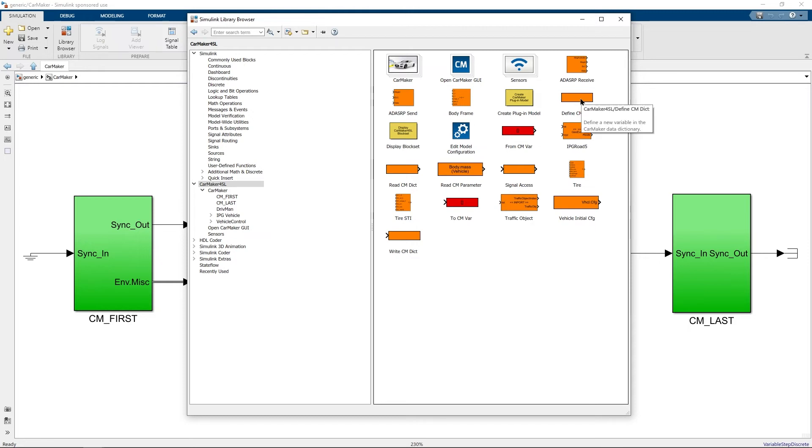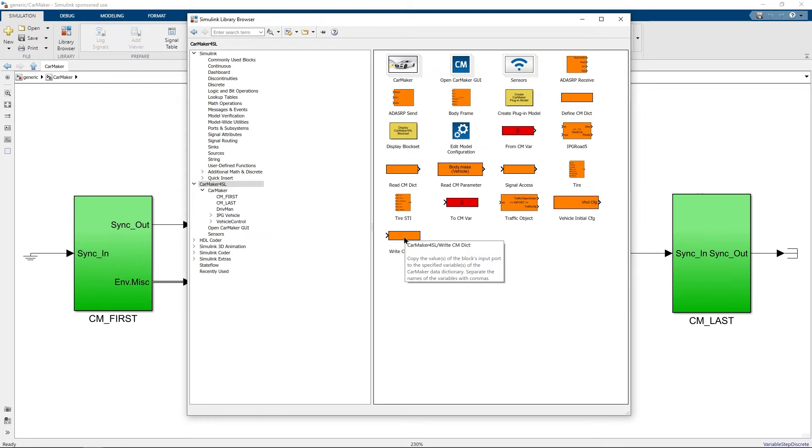In order to write a quantity you can use the write cmdict block. Make sure to note that not all quantities in the CarMaker's data dictionary can be overwritten.